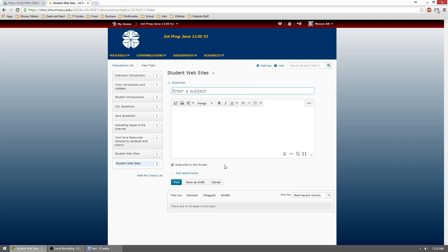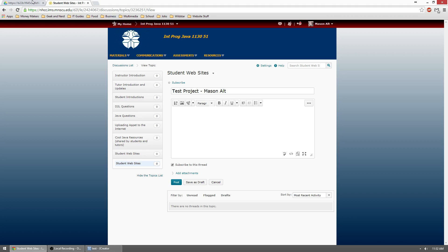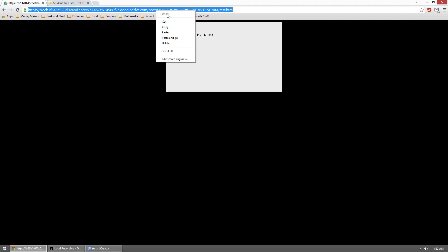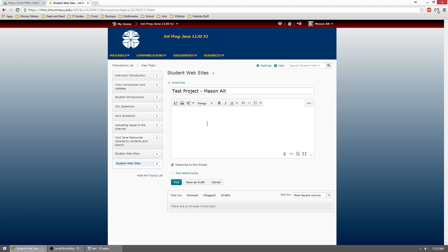And this is going to be the area where you're going to post the link to your Java project. So we'll just say, I'll put this test project and then my name. Then what we'll do is we're going to copy this link and we're going to go, Hey guys, check out my test project that I made for my tutorial video. Link is here.